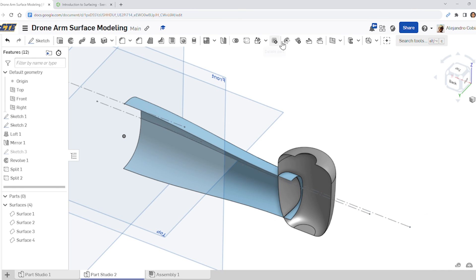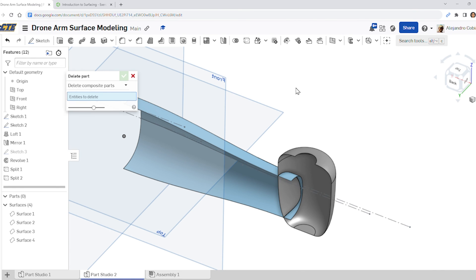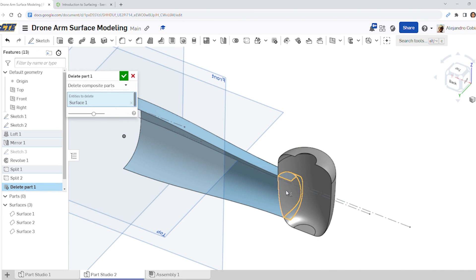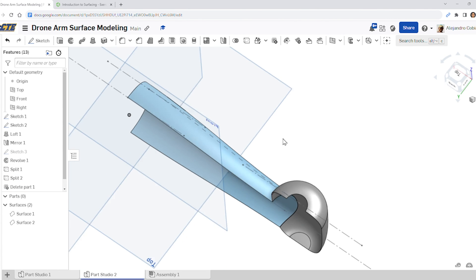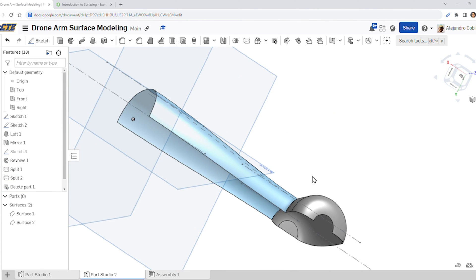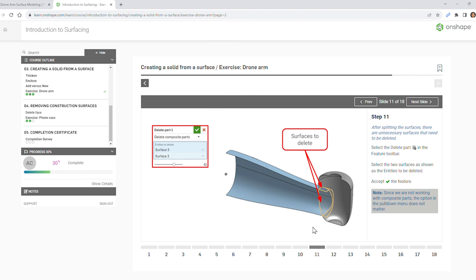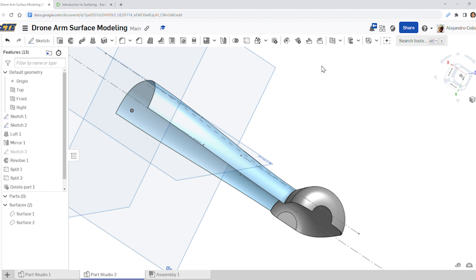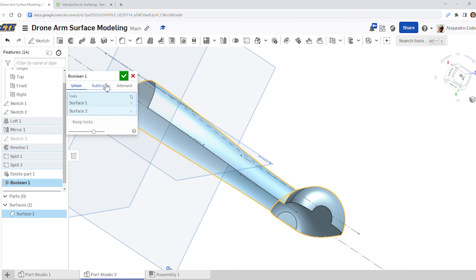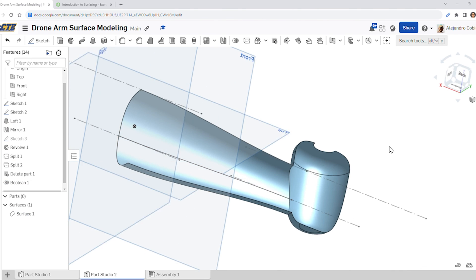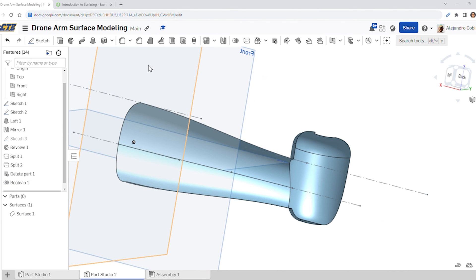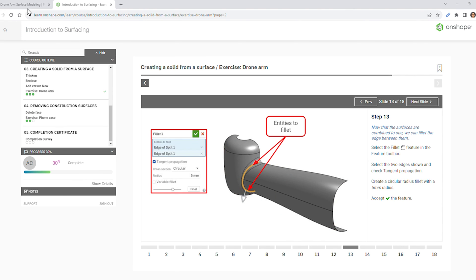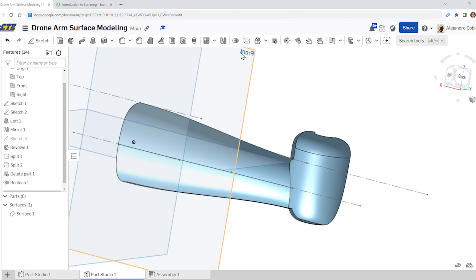Step eleven: we're going to delete some parts. Go ahead and select delete part, select this space and then this space, and accept. Notice we have these two items — we're going to combine them. Step twelve: use a boolean function. Select boolean, click this surface and this surface, select union, and we're good.